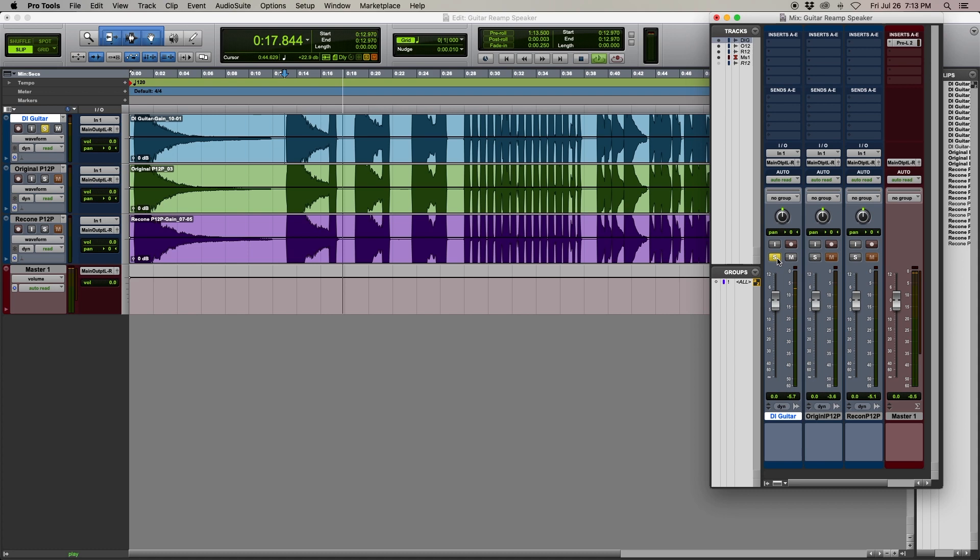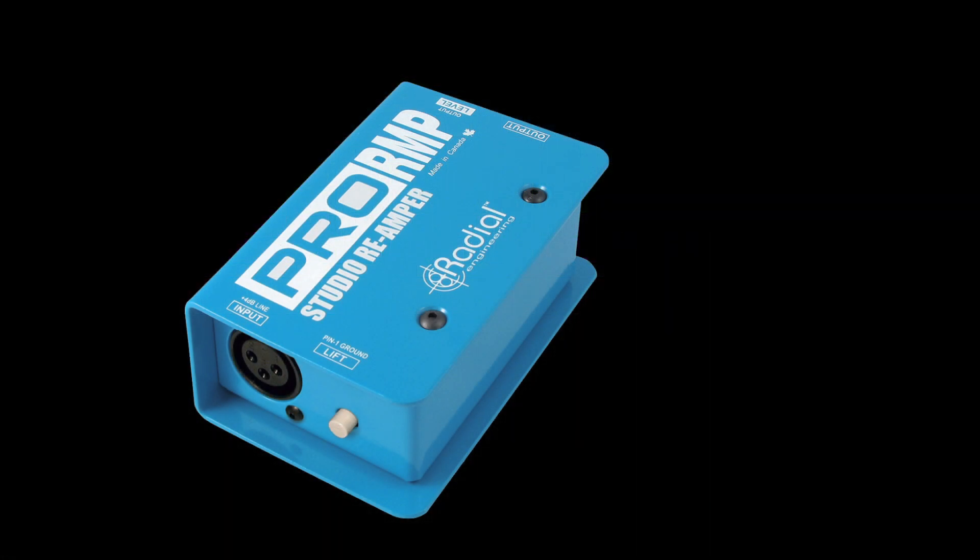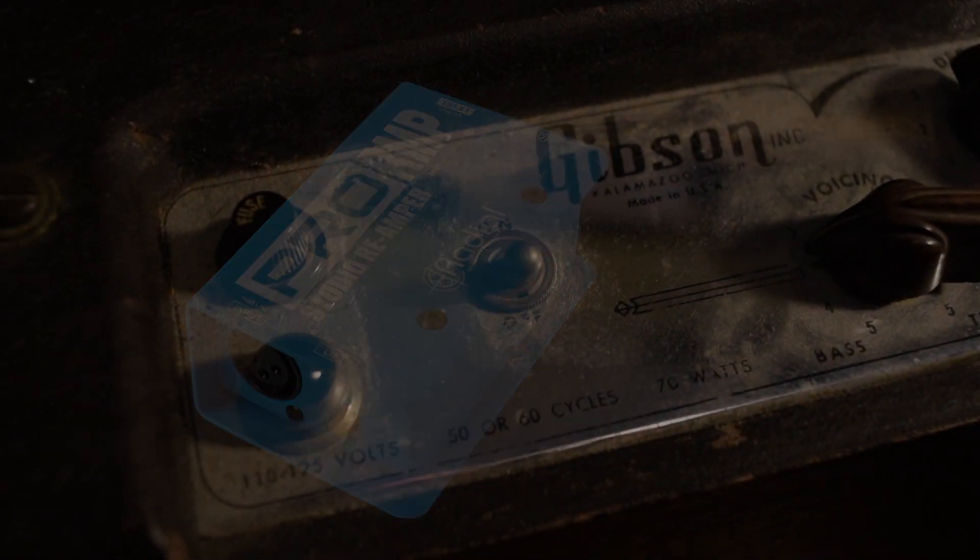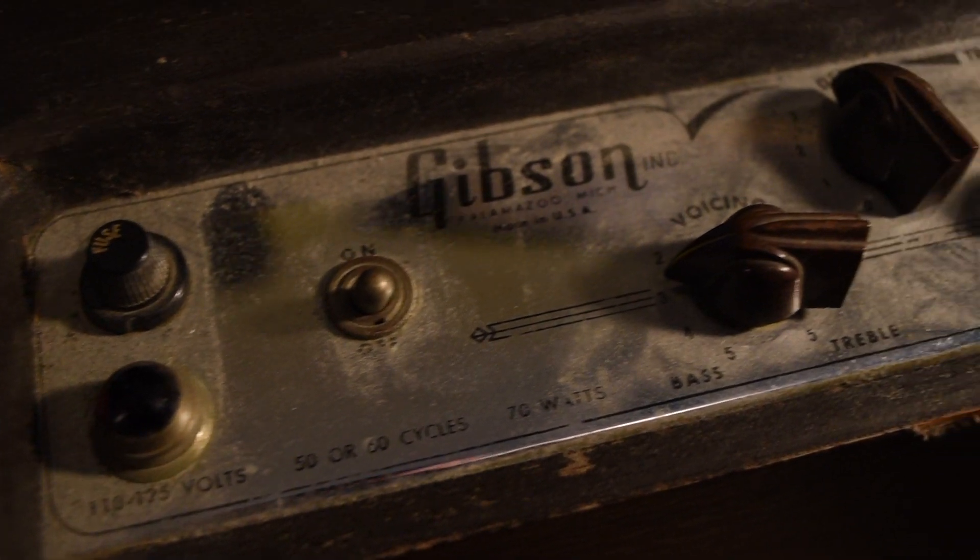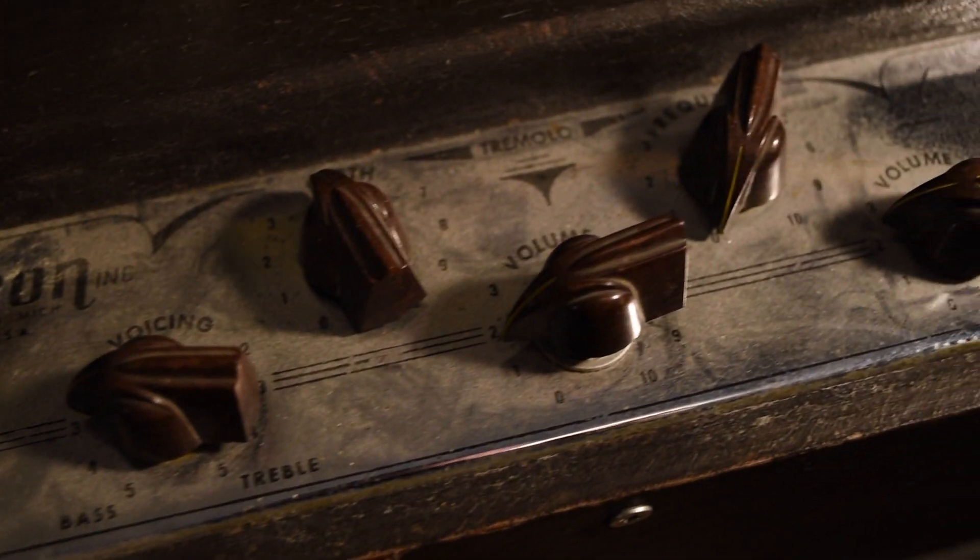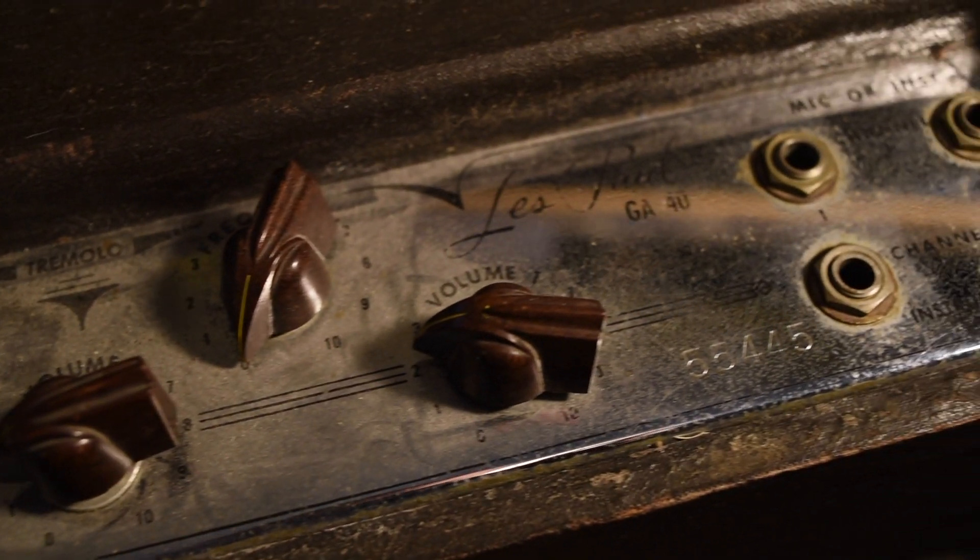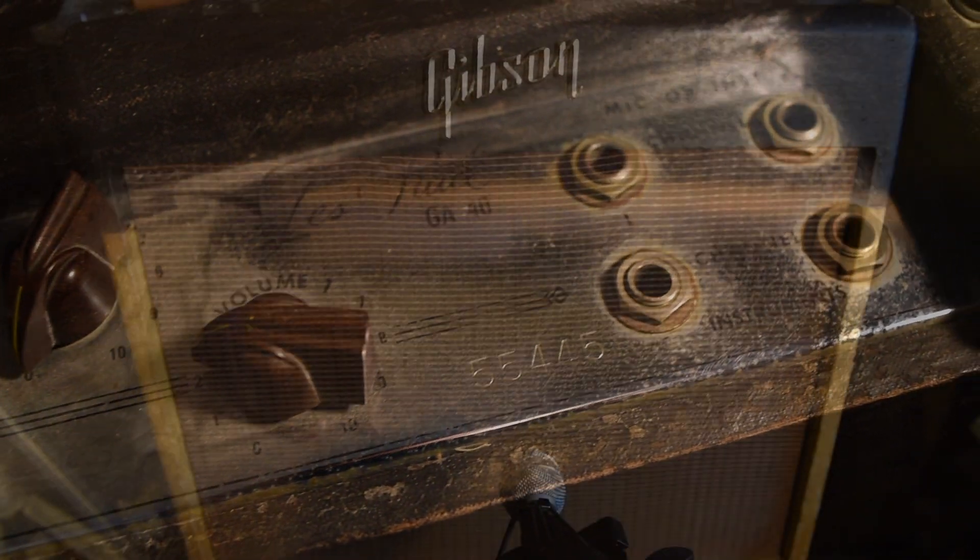Send this dry signal back out of your DAW through a re-amp box and into your guitar amplifier. Adjust your amp's volume and tone settings to your liking, and don't touch them again.